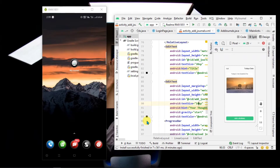Hello everyone, welcome back to CodeSkin. In this series I'm going to start with an application that is a journal application. We will develop an application that is fully functional by using Firebase as a backend. Let's see how the application works and what is the purpose of this application.